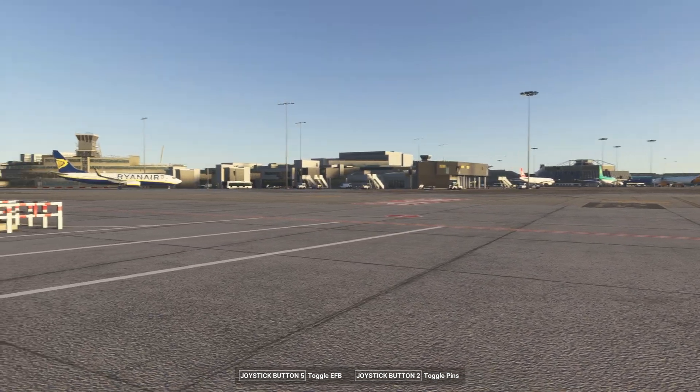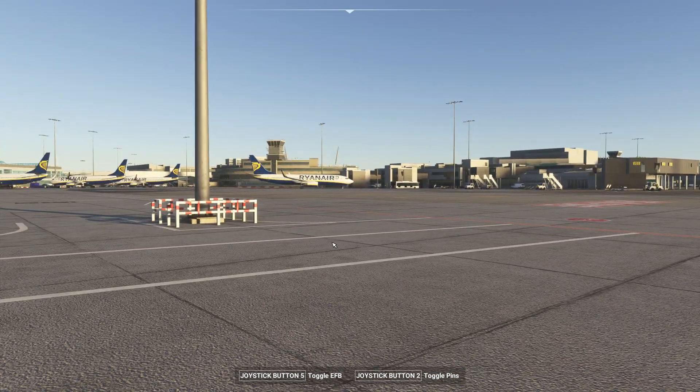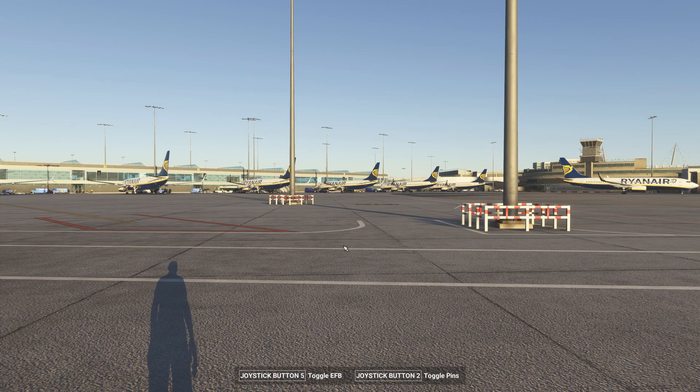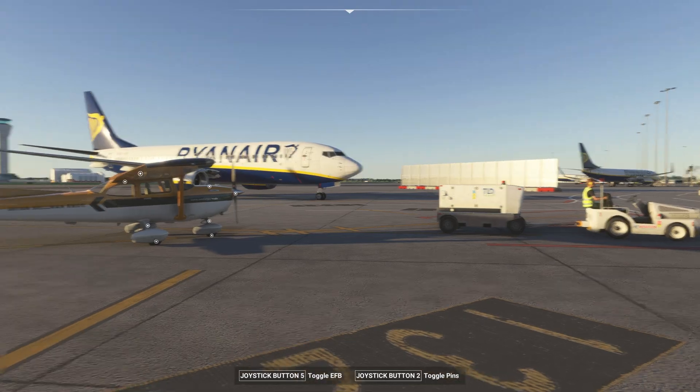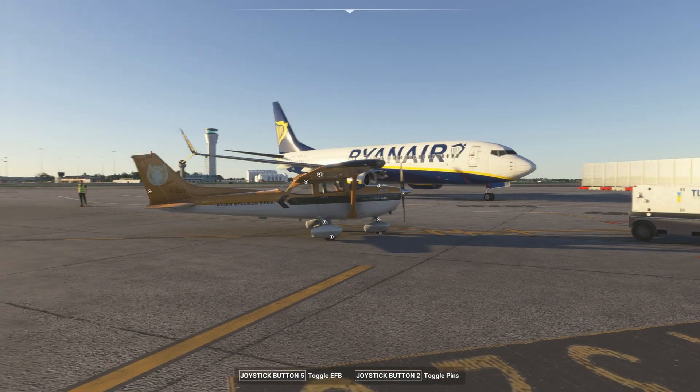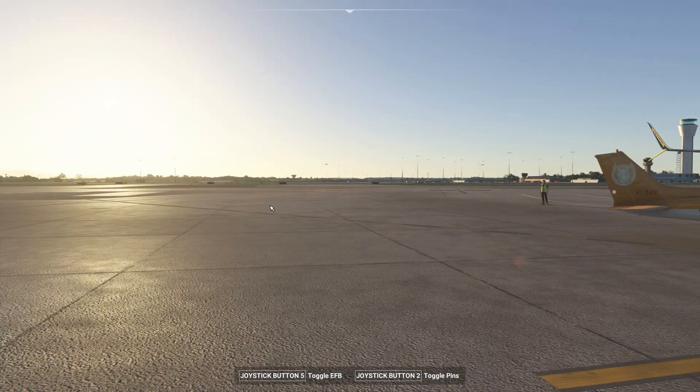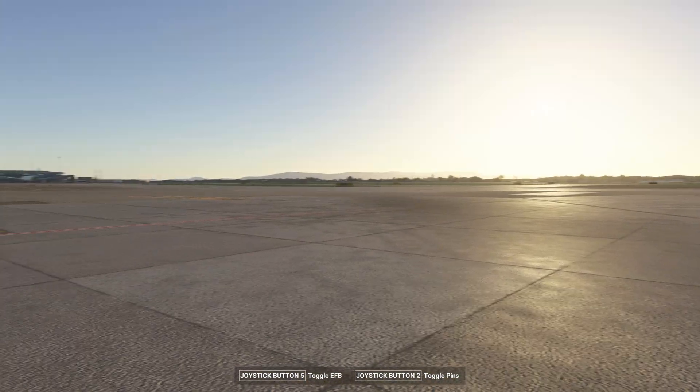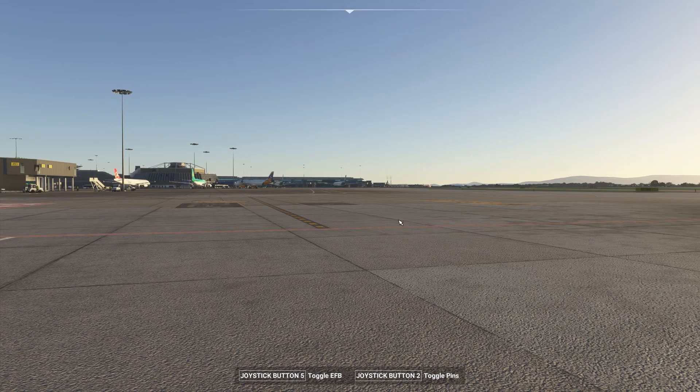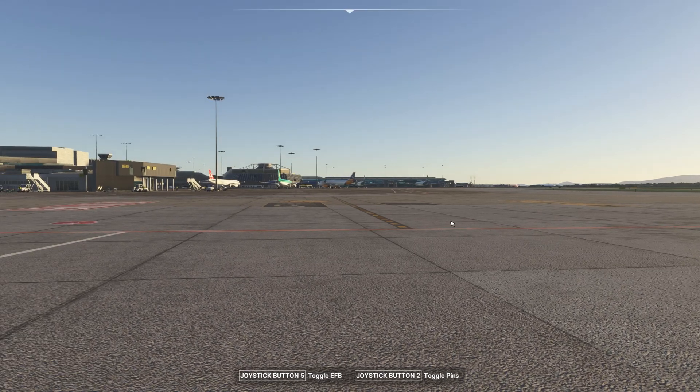However, this is the way how to properly have traffic provided by FSLTL base models only, without all these ugly default Asobo aircraft.